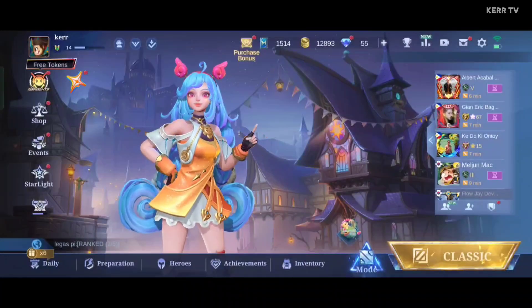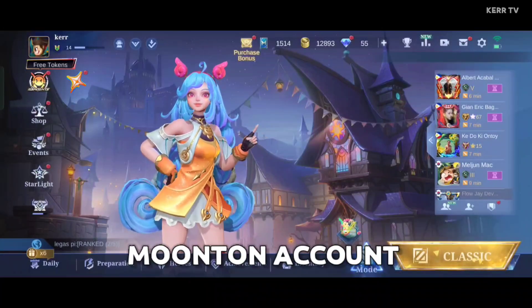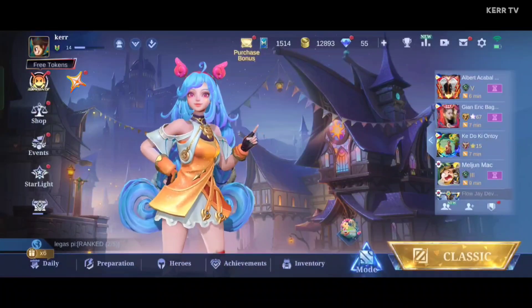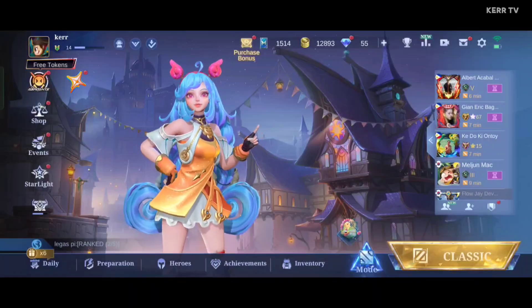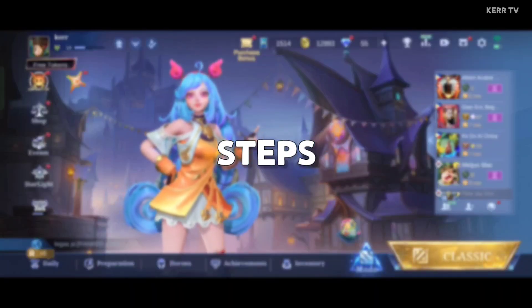I'm going to show you how to create a Montoon account and connect your Mobile Legends account to it. It's easy — just follow these steps.